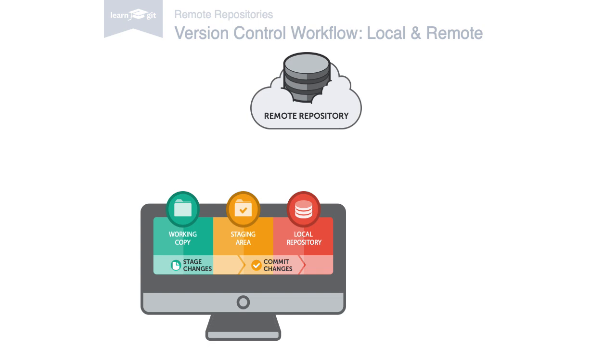You can upload your own changes by pushing them to the remote repository and you can download new changes by using the fetch and pull commands.